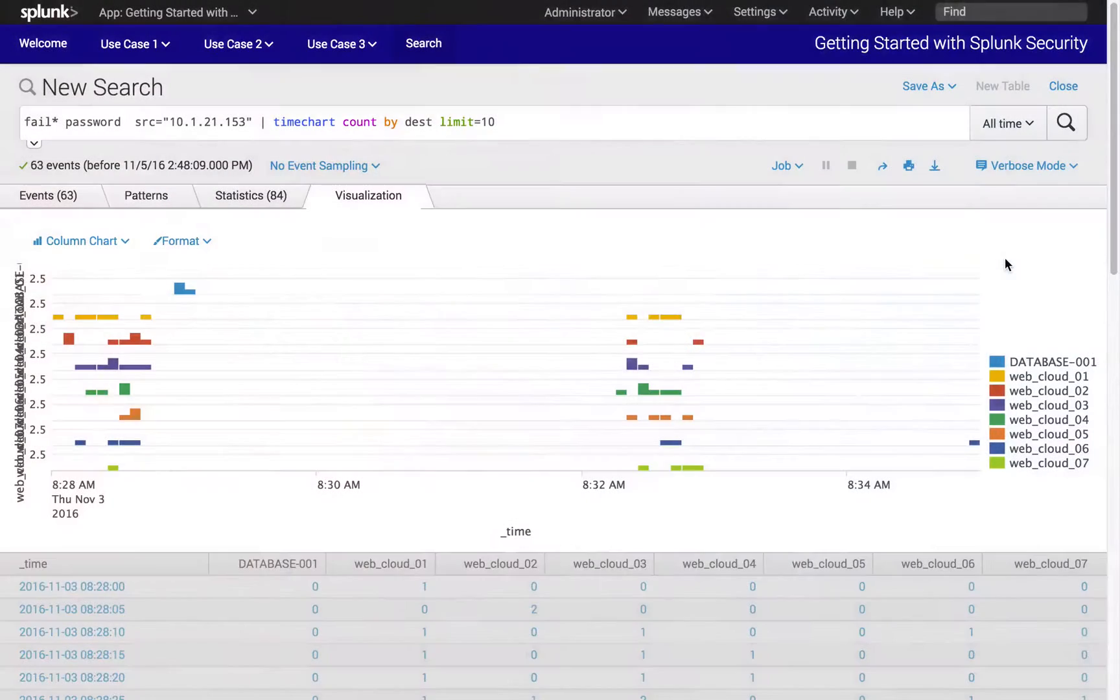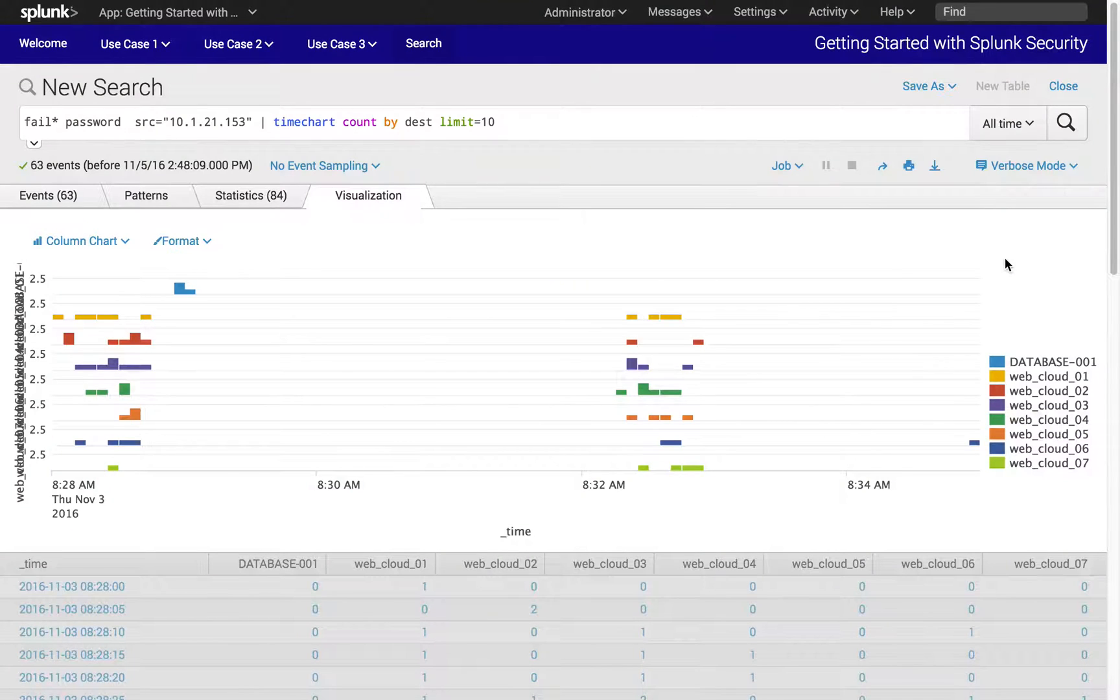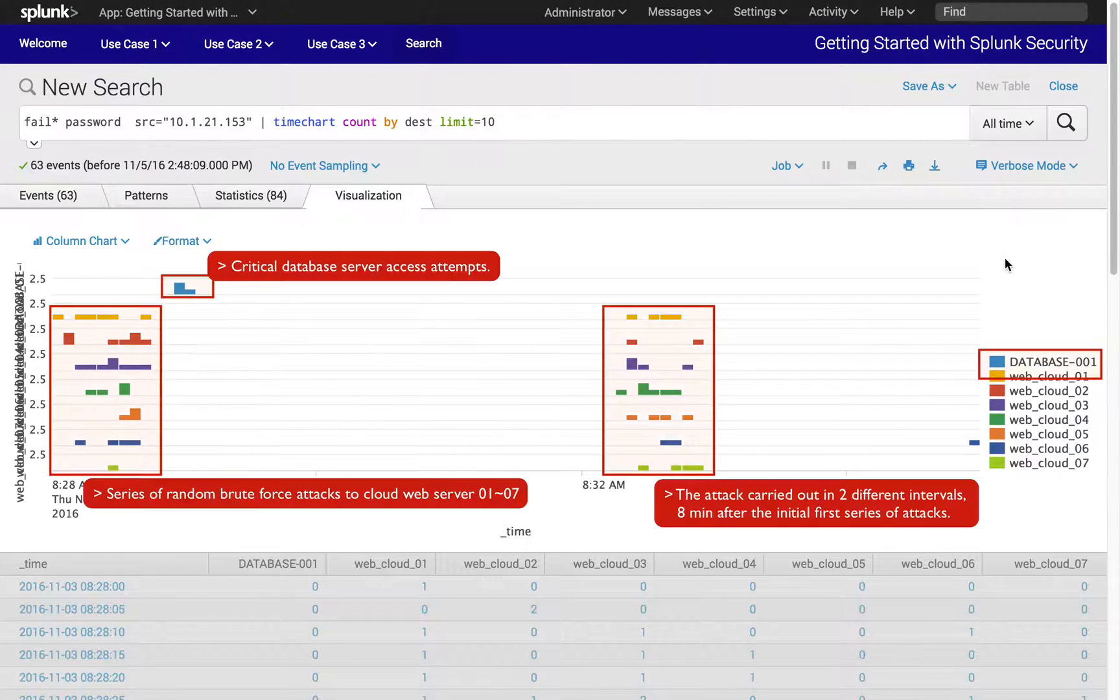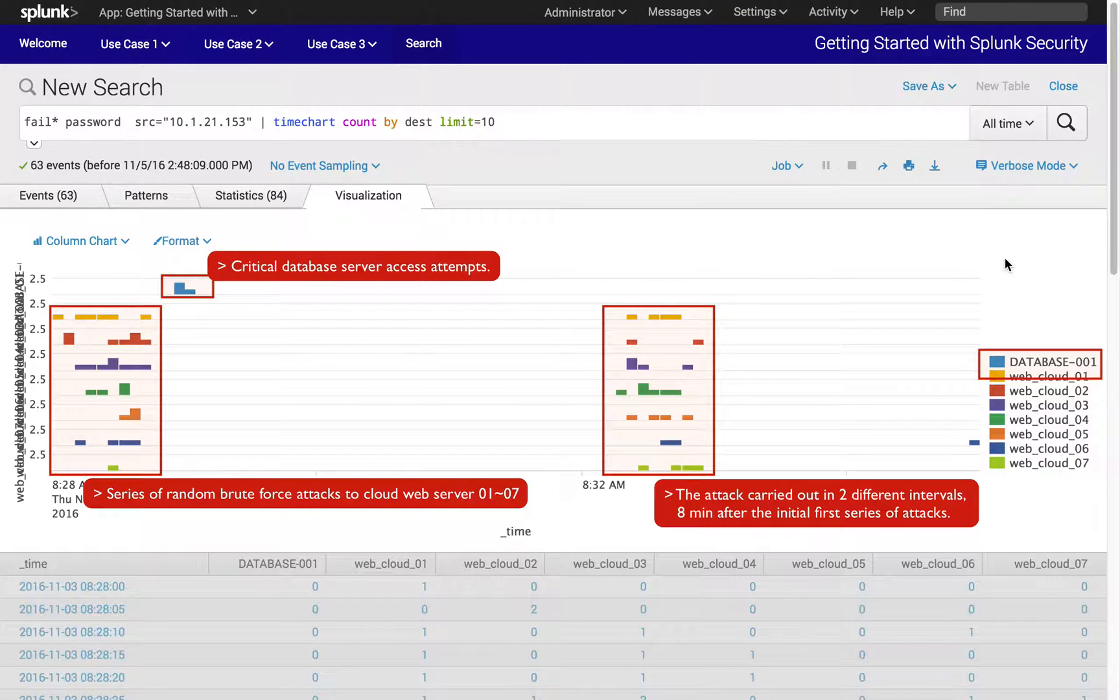In the previous exercise, we focused on analyzing workstation 10.1.21.153 and visualized how that workstation carried out attacks across multiple web servers and a database server.